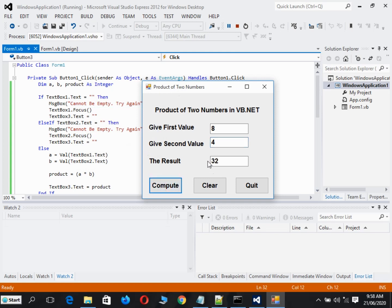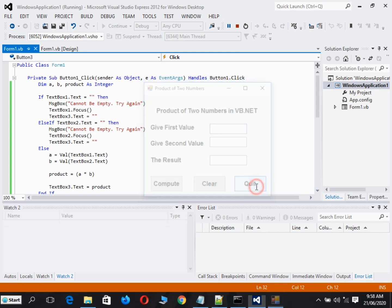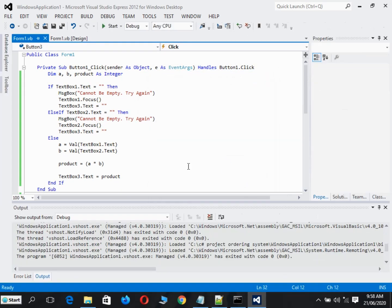Don't worry because I will put the link to the complete source code so that you may copy. If we click the clear button and then click quit, we will exit.